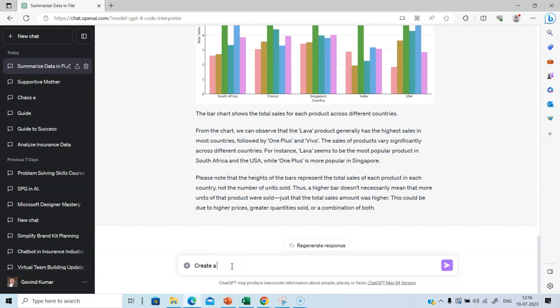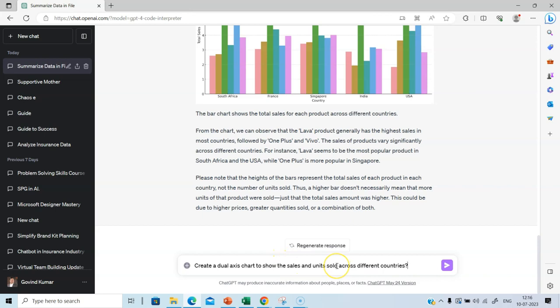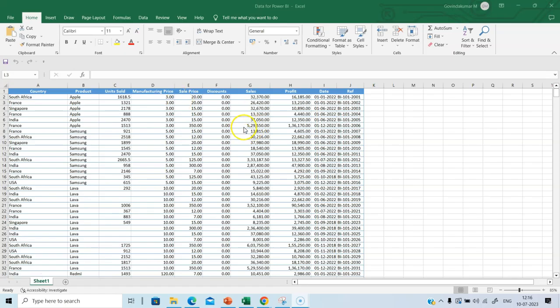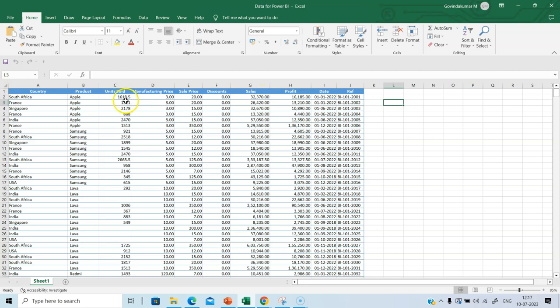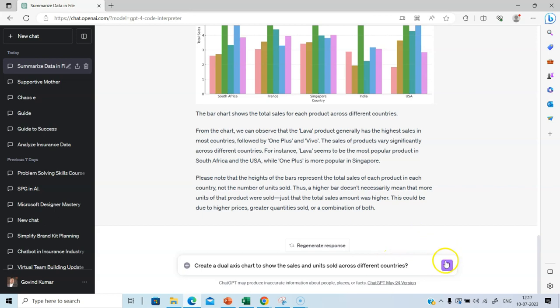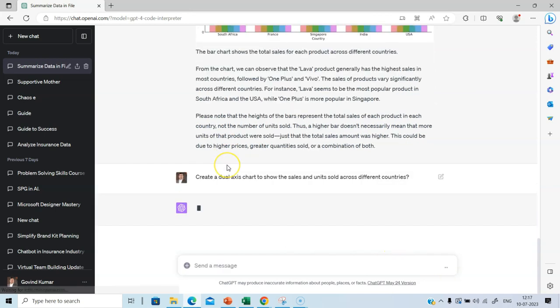Create a dual axis chart to show these sales and units sold across different countries. Remember, sales and units sold, I can't use the same scale because the order of magnitude differs. This is in 32,000 and this is 1618.5. So these are in different scale. So obviously, we cannot use a single axis chart. We have to use a dual axis chart. Let's go back to code interpreter and see if it is able to create a dual axis chart.